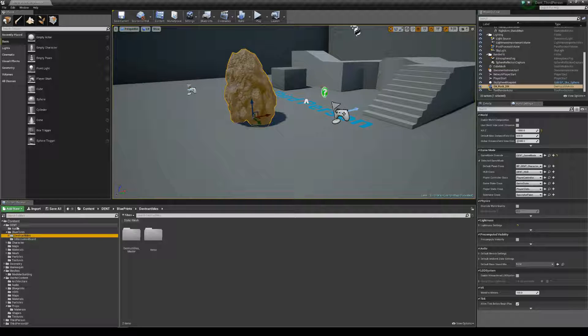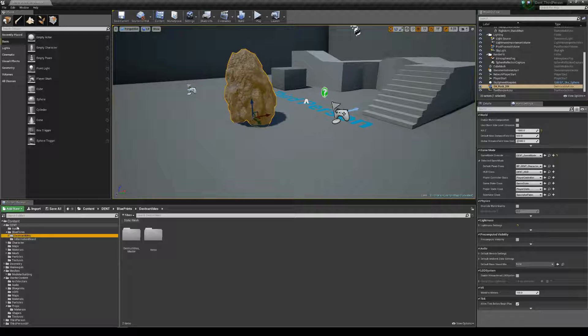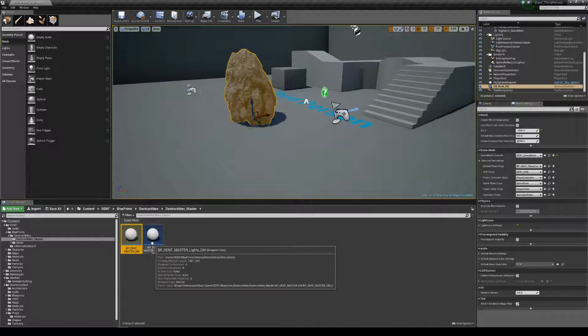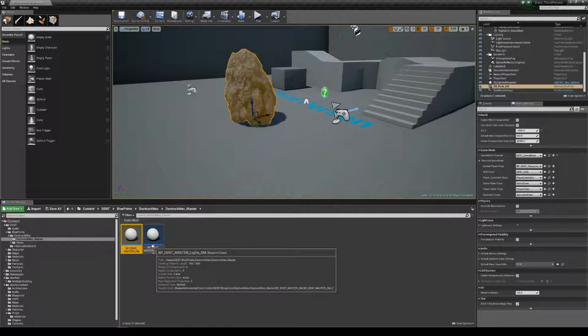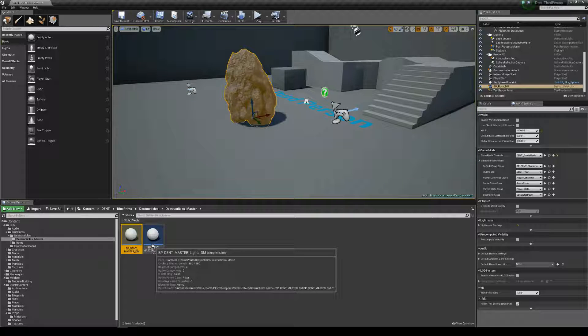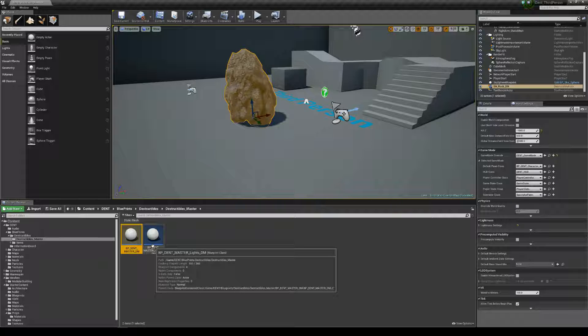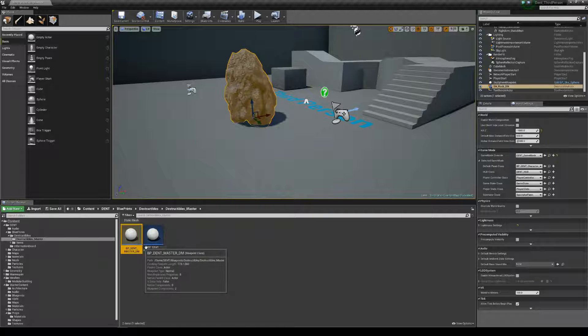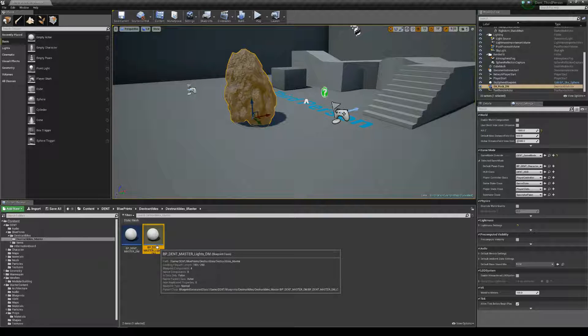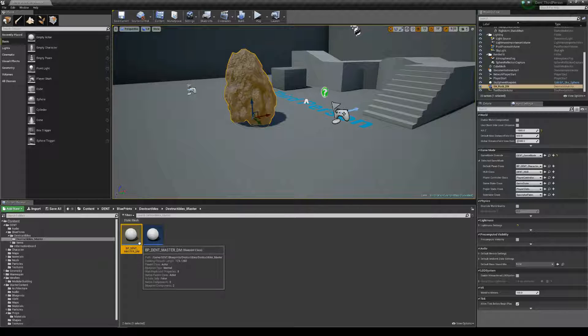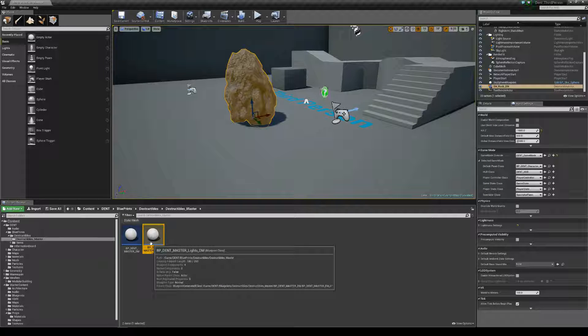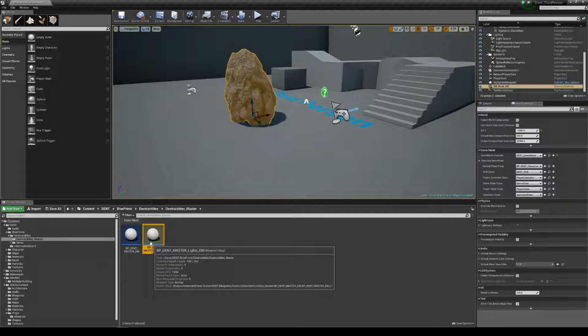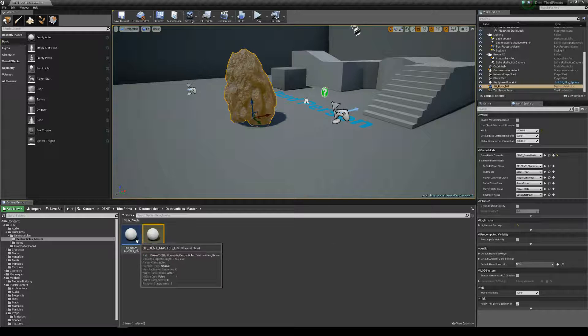Now, if you go to DENT, Destructibles, Destructible Master, we've got two destructible masters here. We have one with lighting effects and one with just the main master. Whatever one you want to take the functionality of, you have to make a child object. Lighting is inherited from the master, but it has lighting with functions to disable lighting upon fracturing of the object.